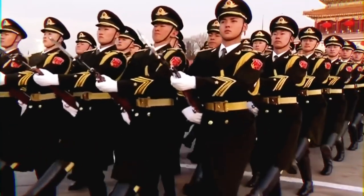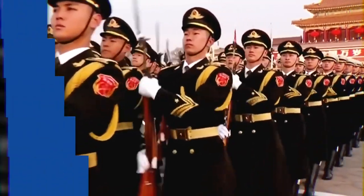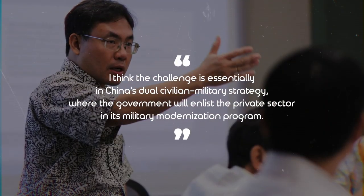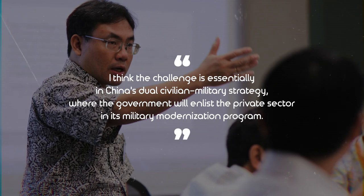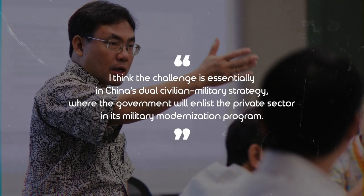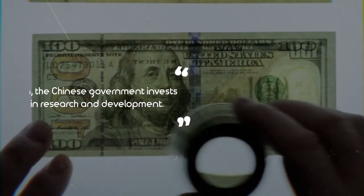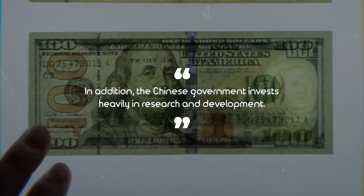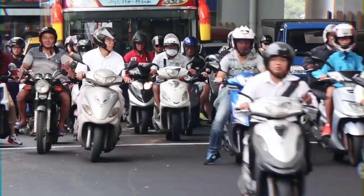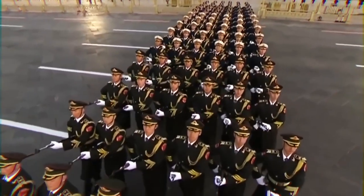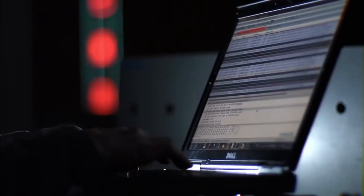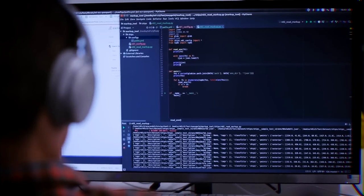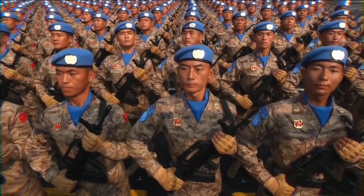However, the news website said nothing about its military use. Alexander Vuving, a professor at Hawaii's Daniel K. Inouye Asia-Pacific Center for Security Studies, said, I think the challenge is essentially in China's dual-civilian military strategy, where the government will enlist the private sector in its military modernization program. In addition, the Chinese government invests heavily in research and development. China has previously alarmed other countries by combining civilian and military infrastructure as part of a military-civil fusion development strategy that makes it difficult for the outside world to predict when academic research will be used by the People's Liberation Army.